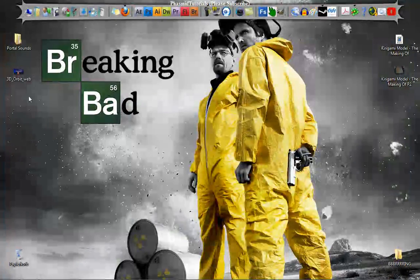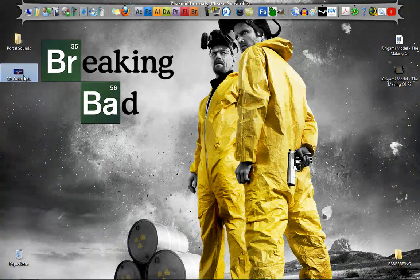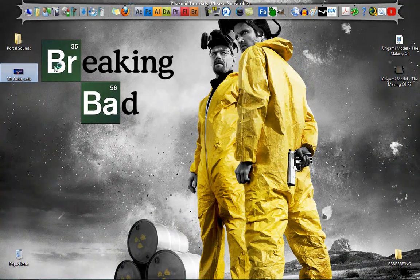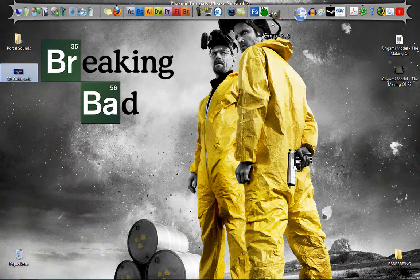Here it is. All credits to Andrew Kramer, that was not made by me.